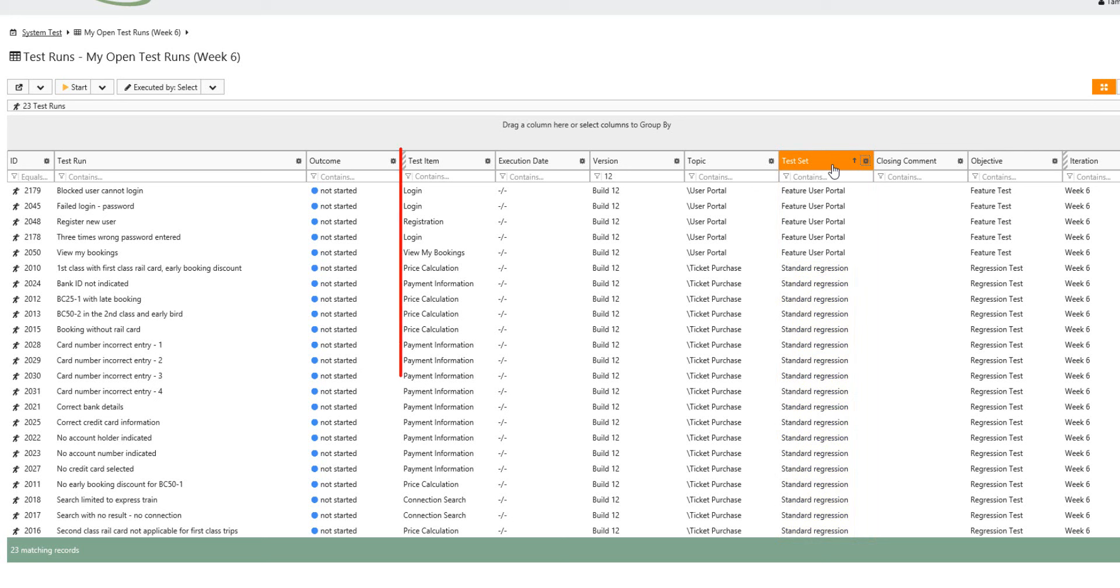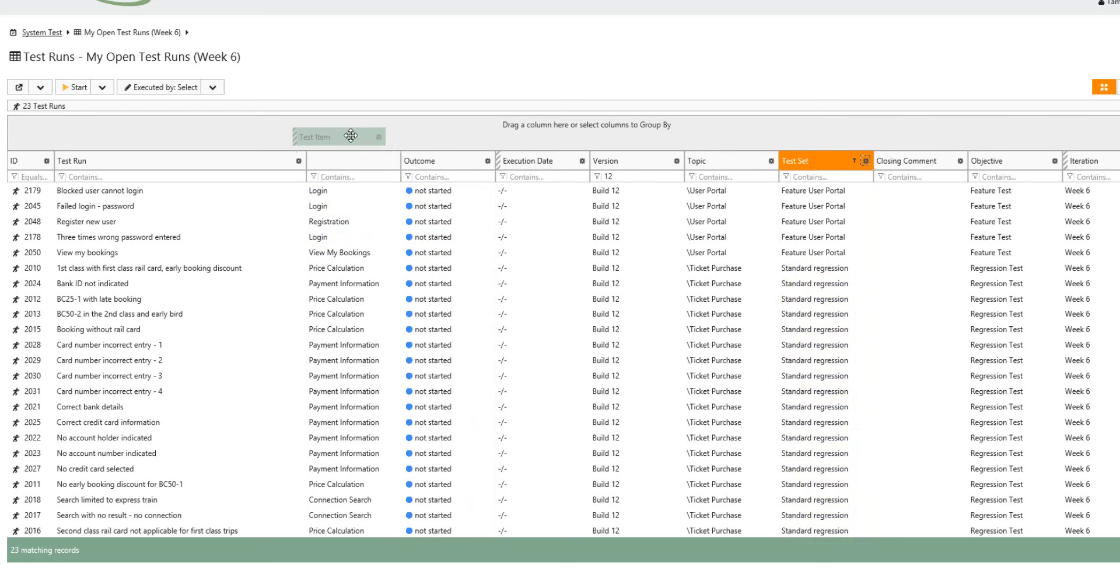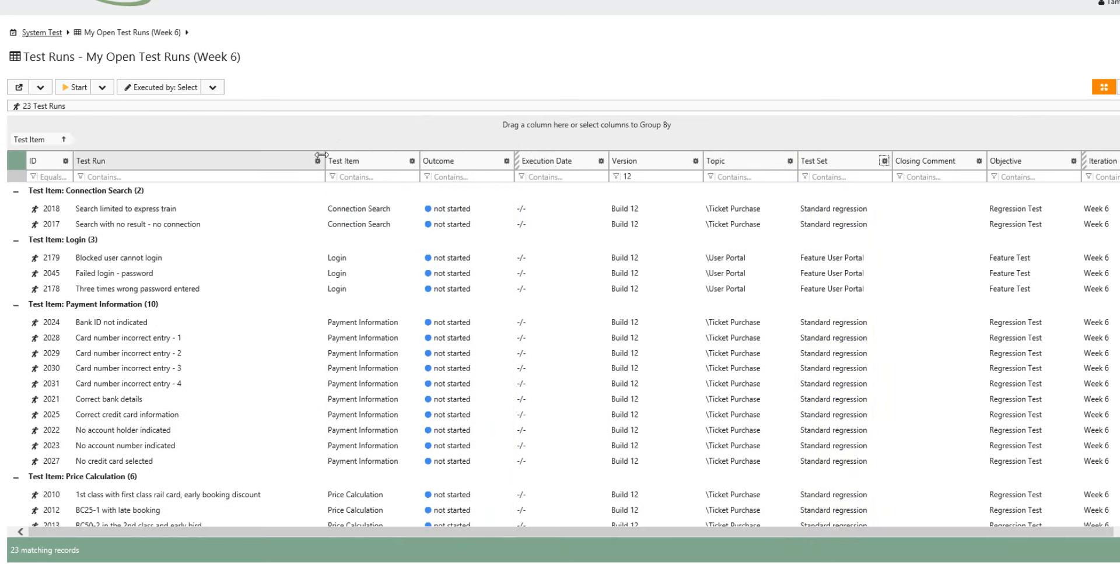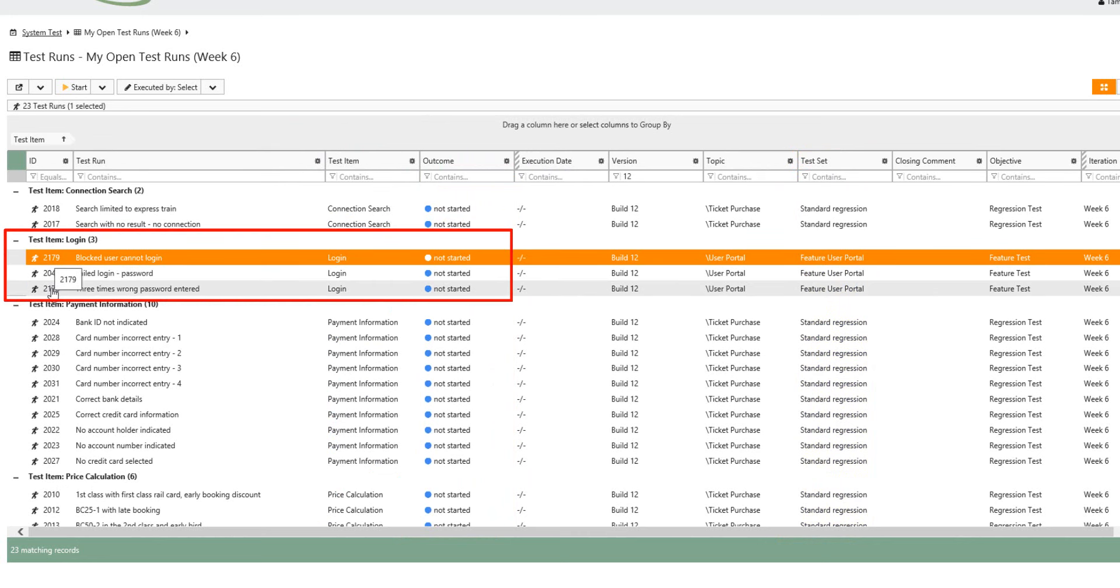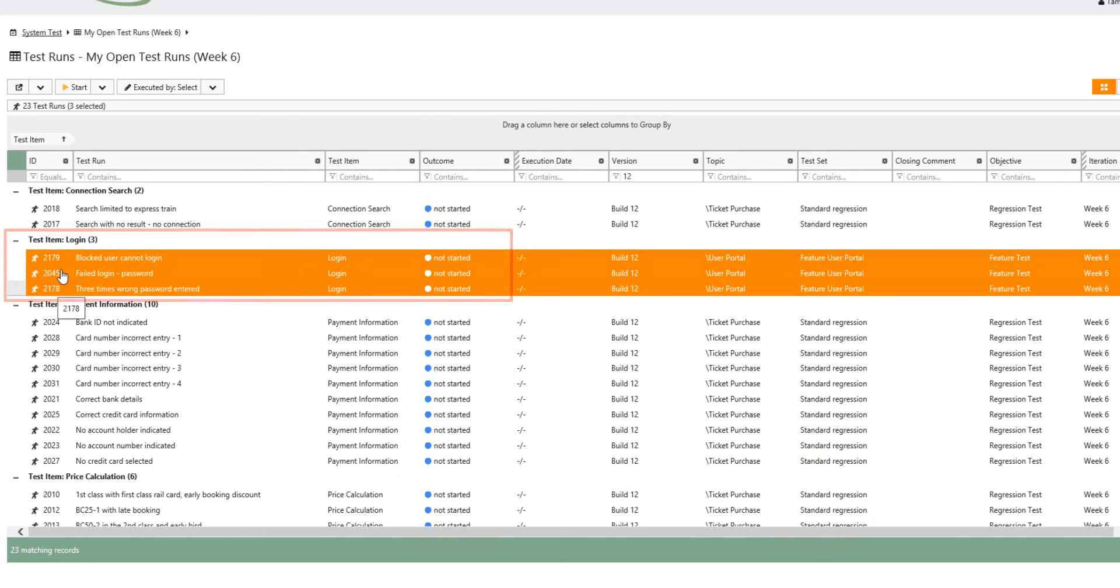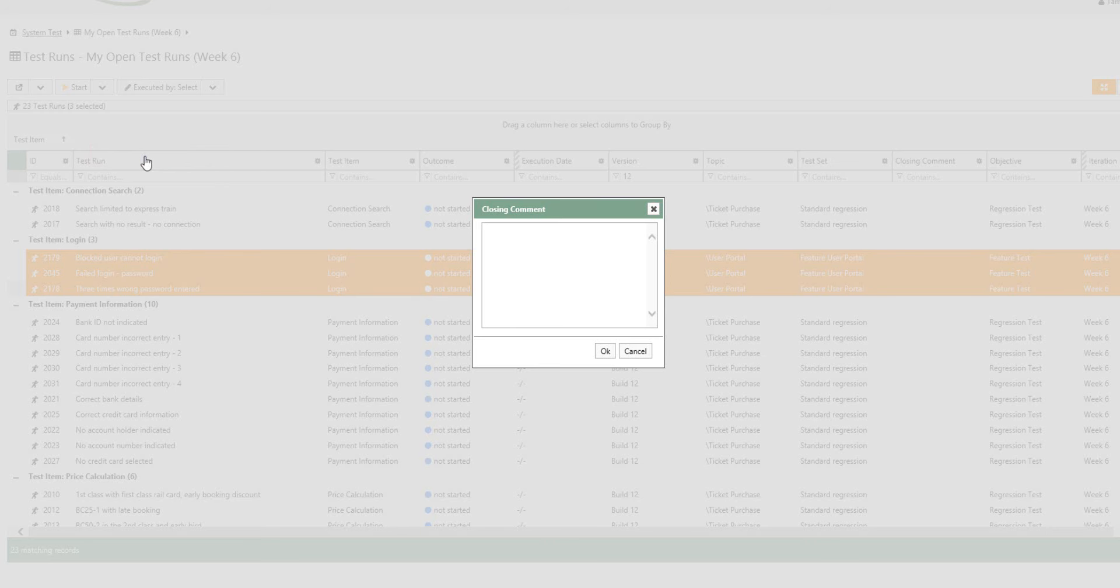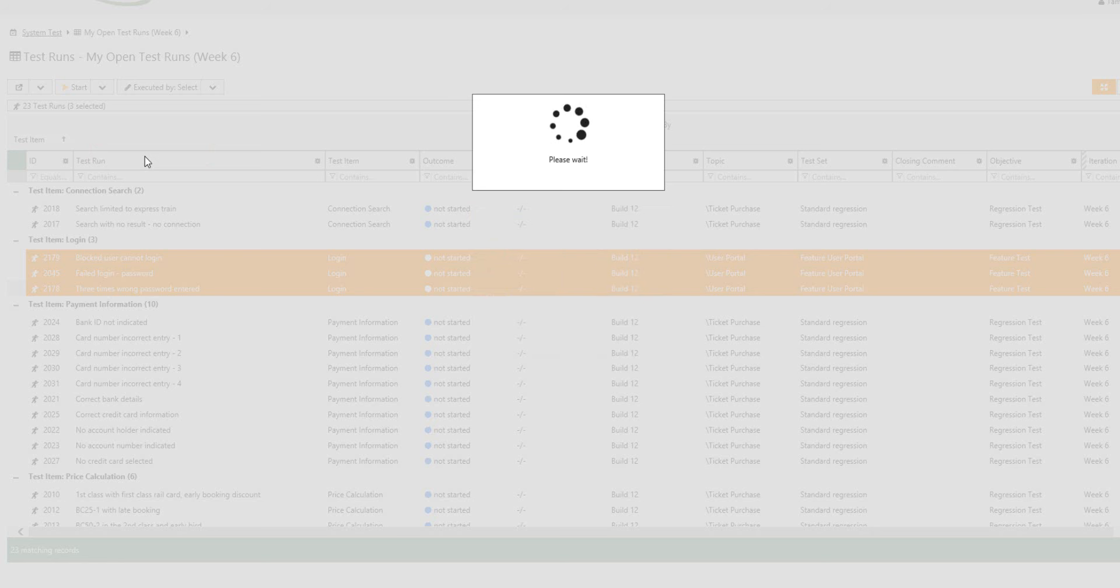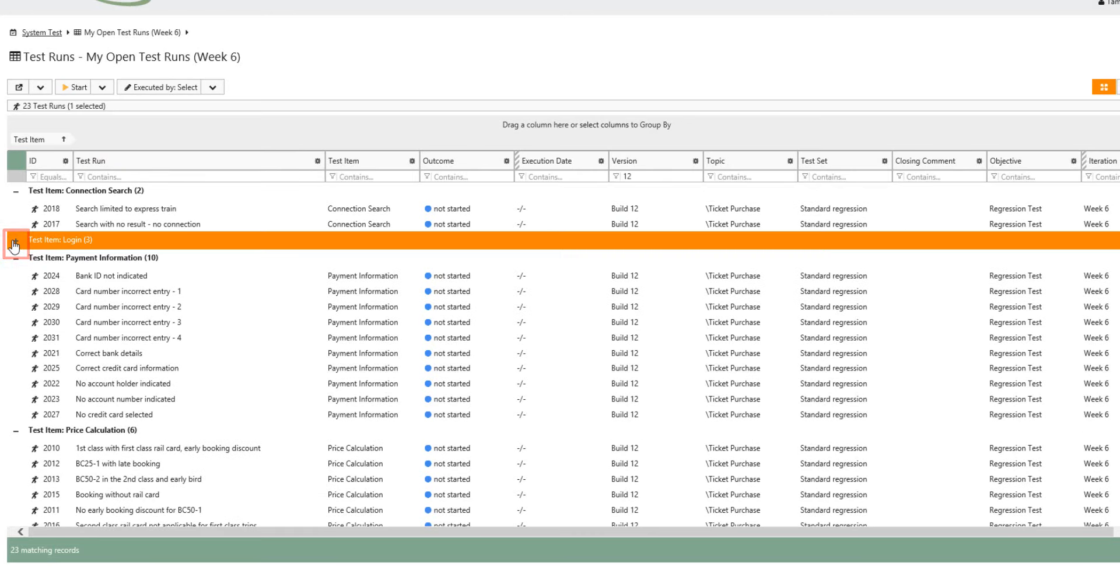He cannot execute the test runs for login because the appropriate test data for the test environment is not available yet. That's why he groups the table by test items and sets the status for the three test runs to blocked. He adds the comment, no test data, and collapses the login test items for today.